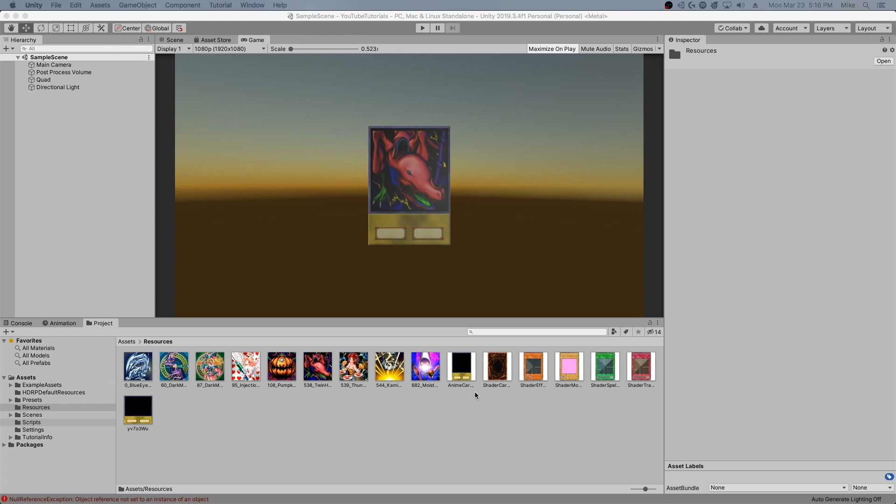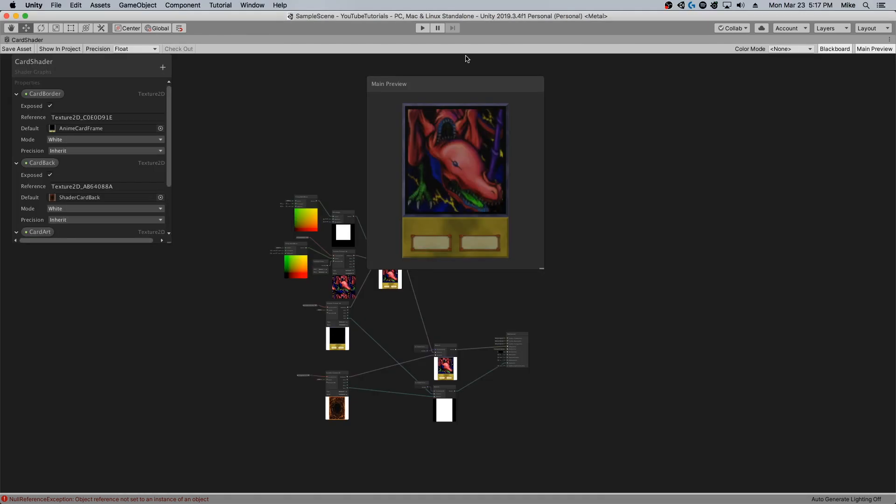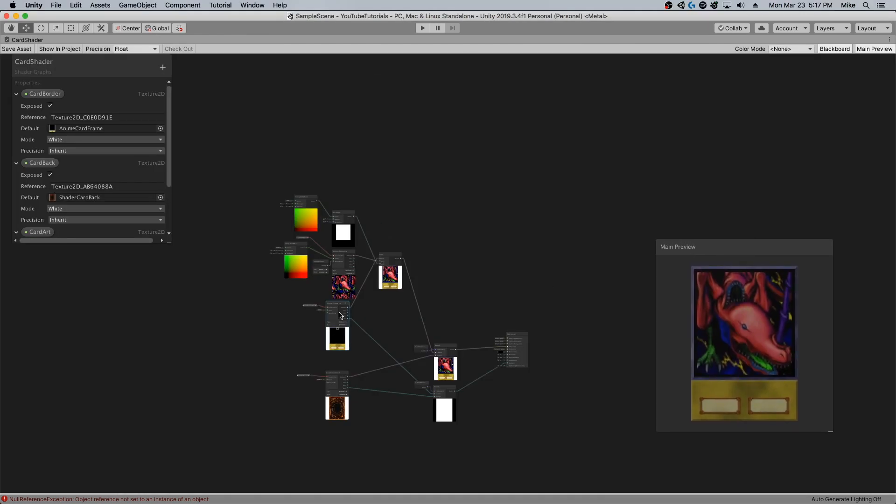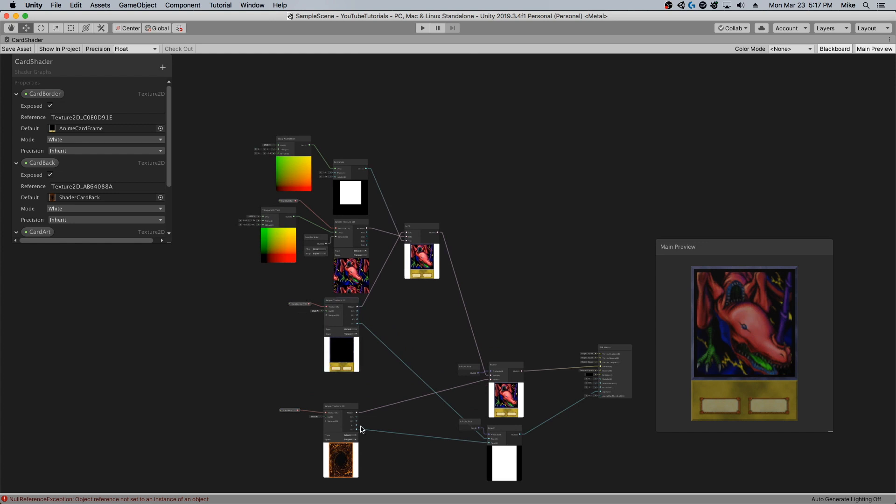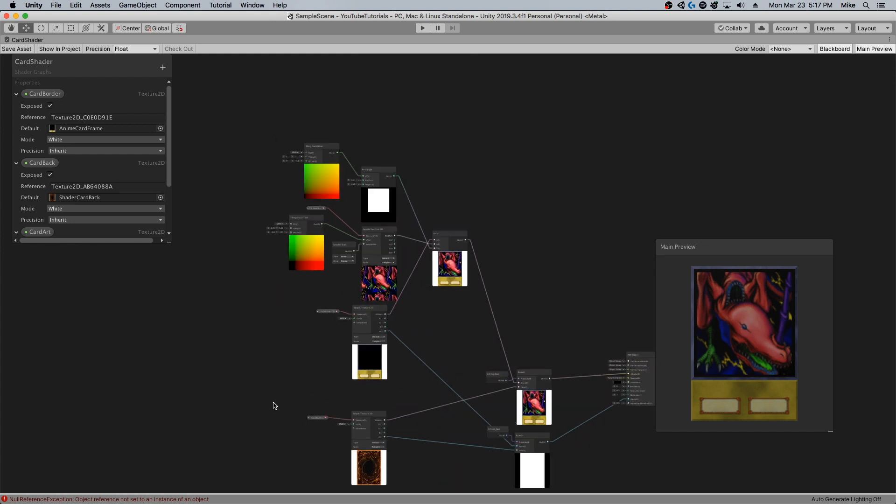These are just some that I found through Google searching. They were free, but these are not being used in a commercial setting, so I think it's okay. Alright, back in shader graph.